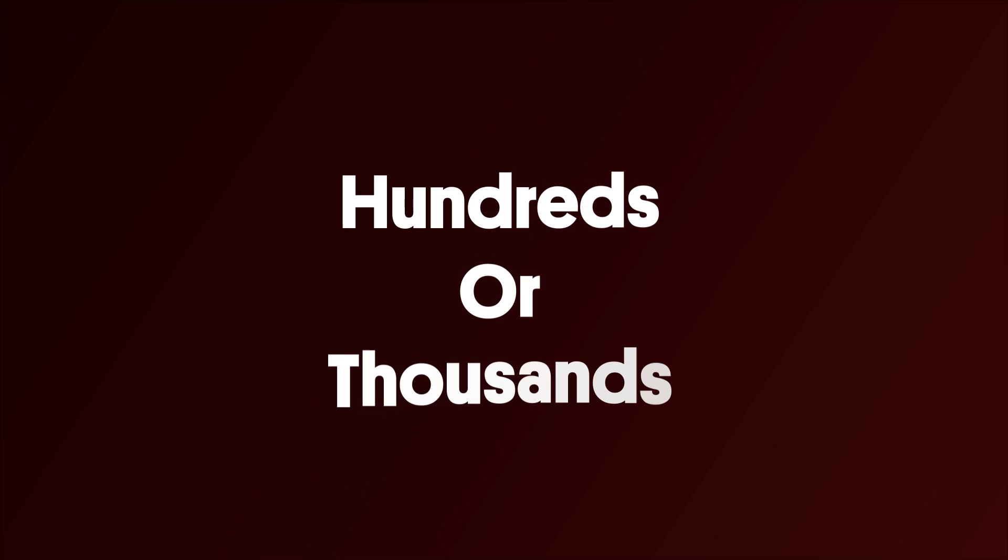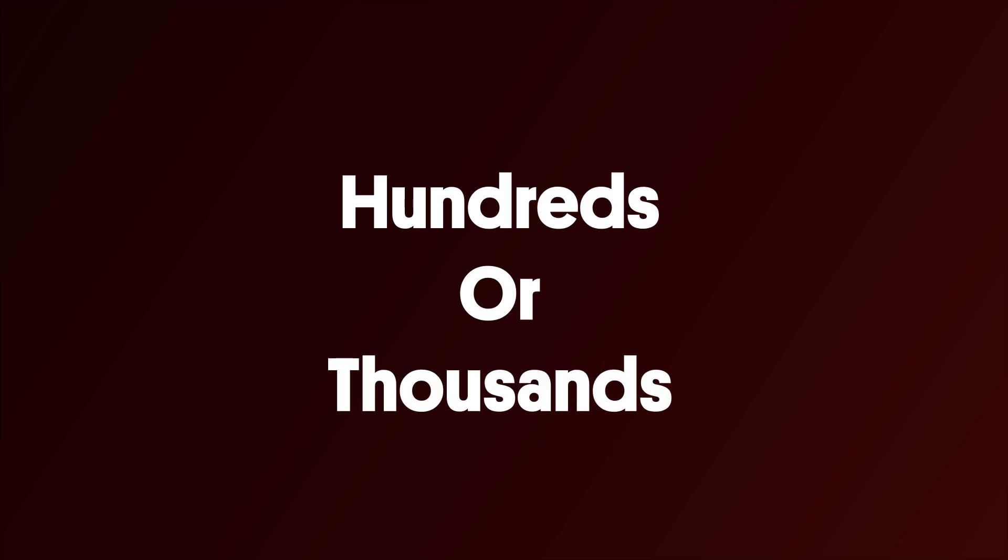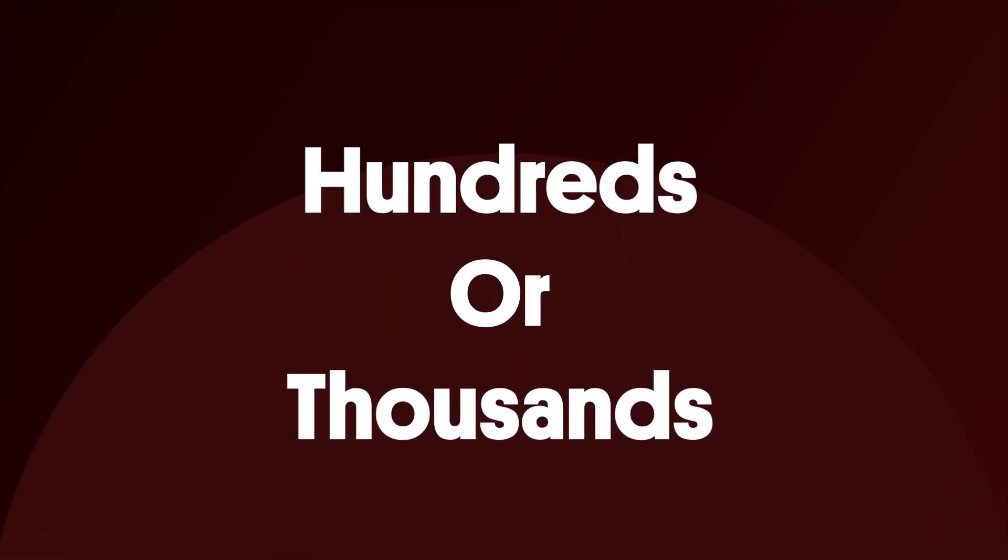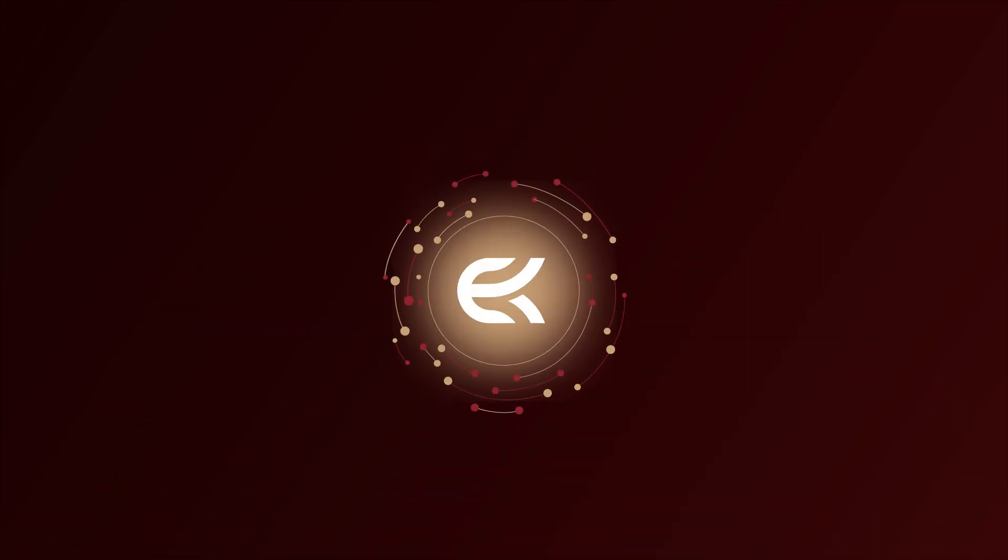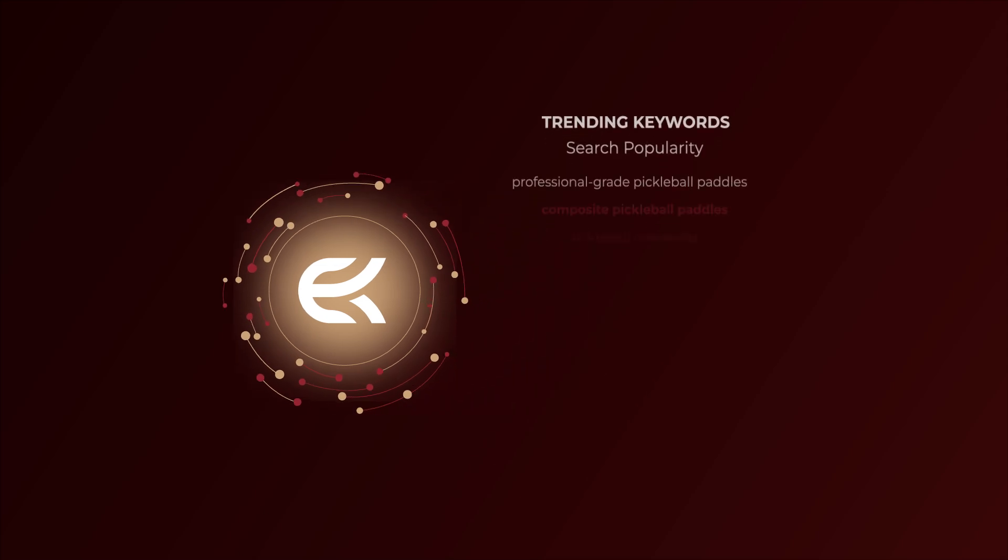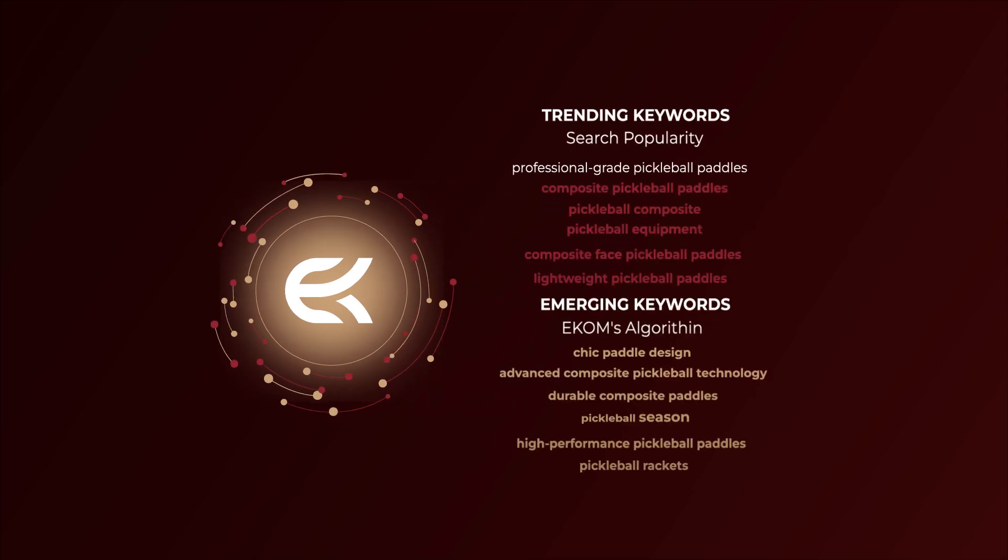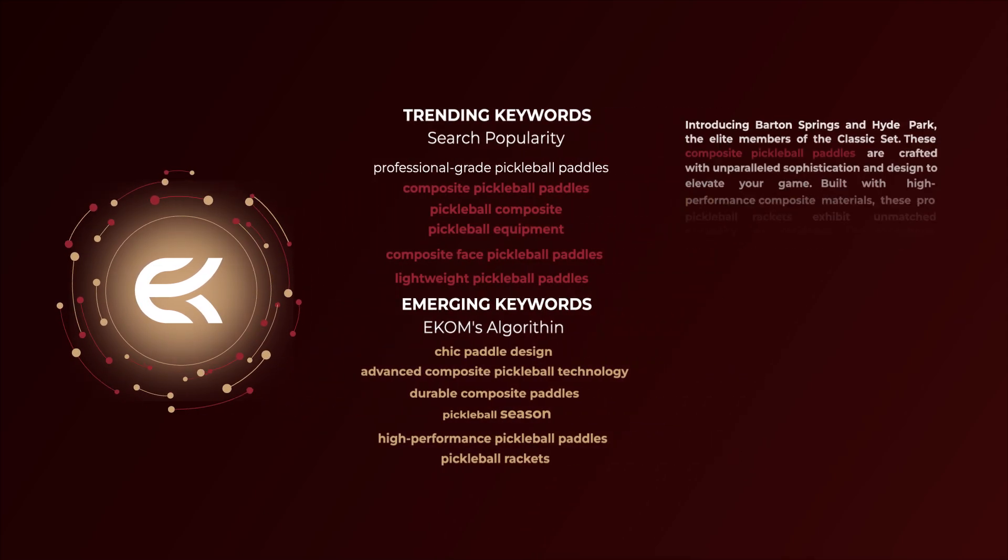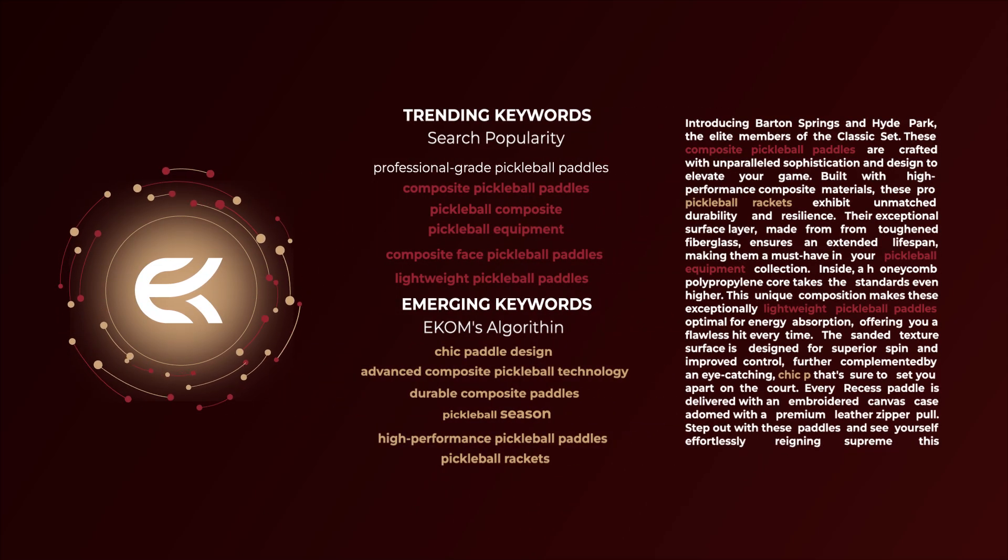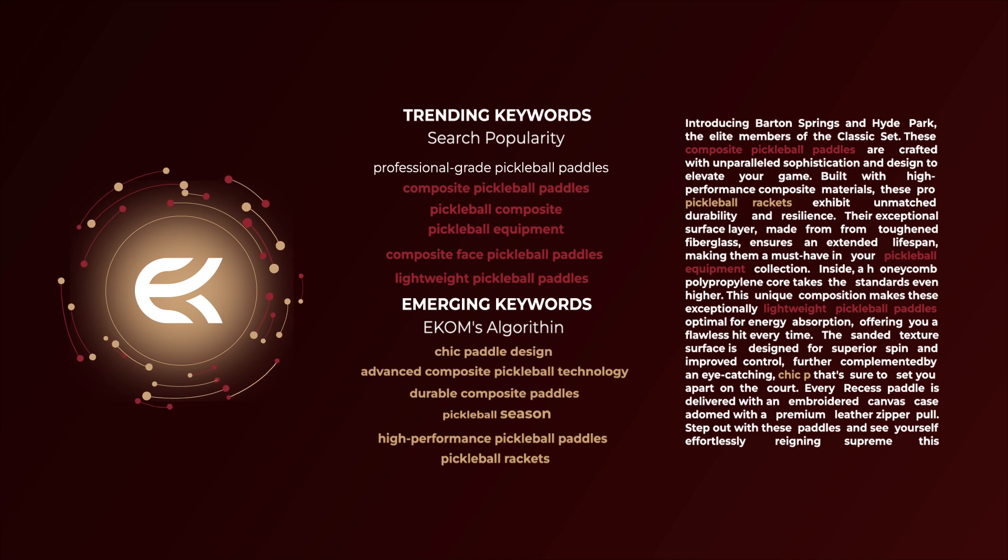Copywriting for hundreds or thousands of products can be both time-consuming and costly. With e-com, you won't just get keyword-enriched content, but also product details that resonate with your customers and search engines alike.